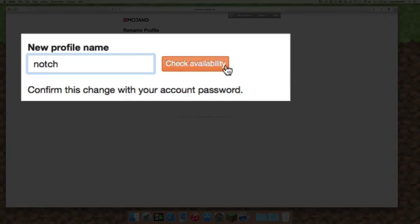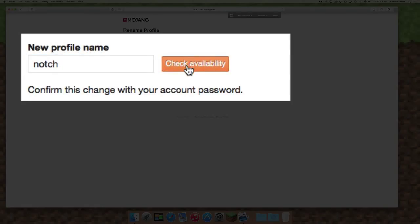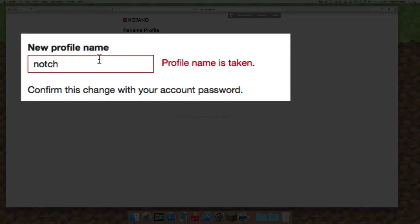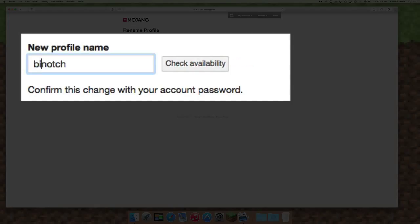You may want to try to use a popular one, but often many of those will be taken, such as the one we chose here which is Notch, which not surprisingly the profile name has already been taken so you can't use that one. So you may want to find something which is a little bit more unique.